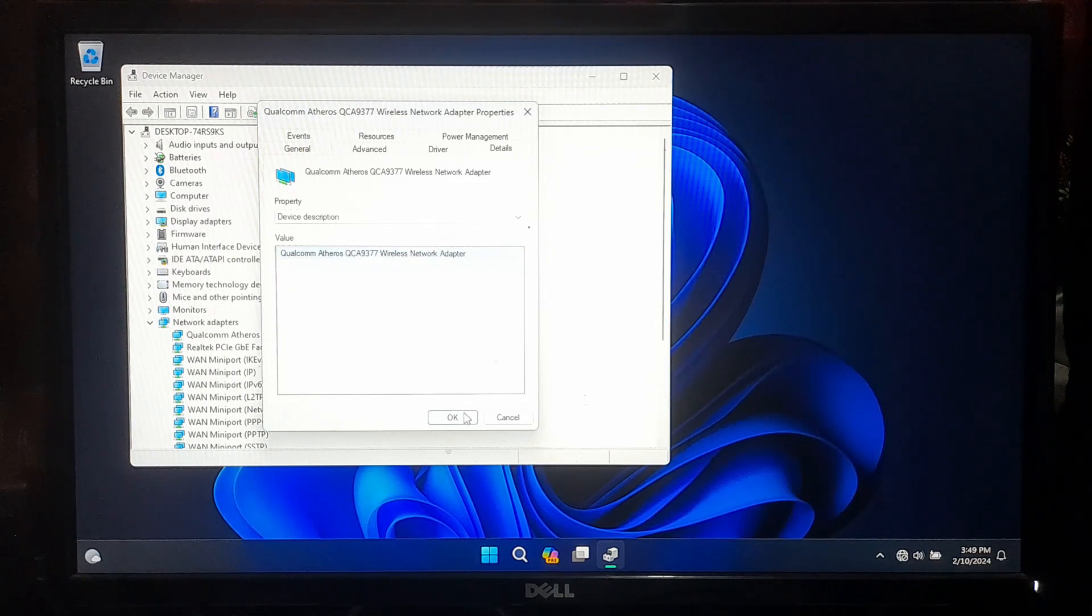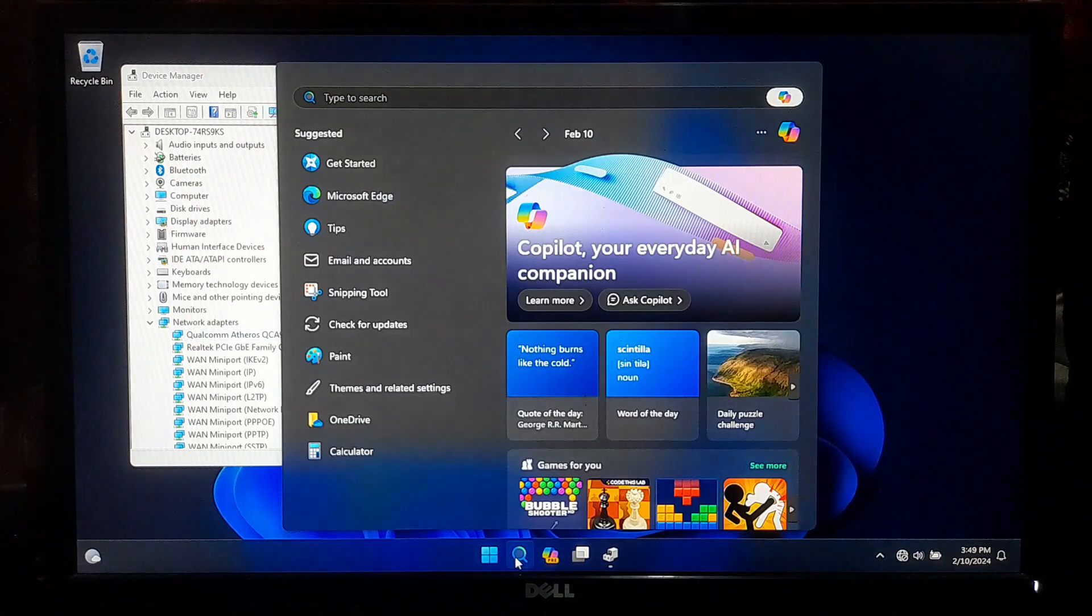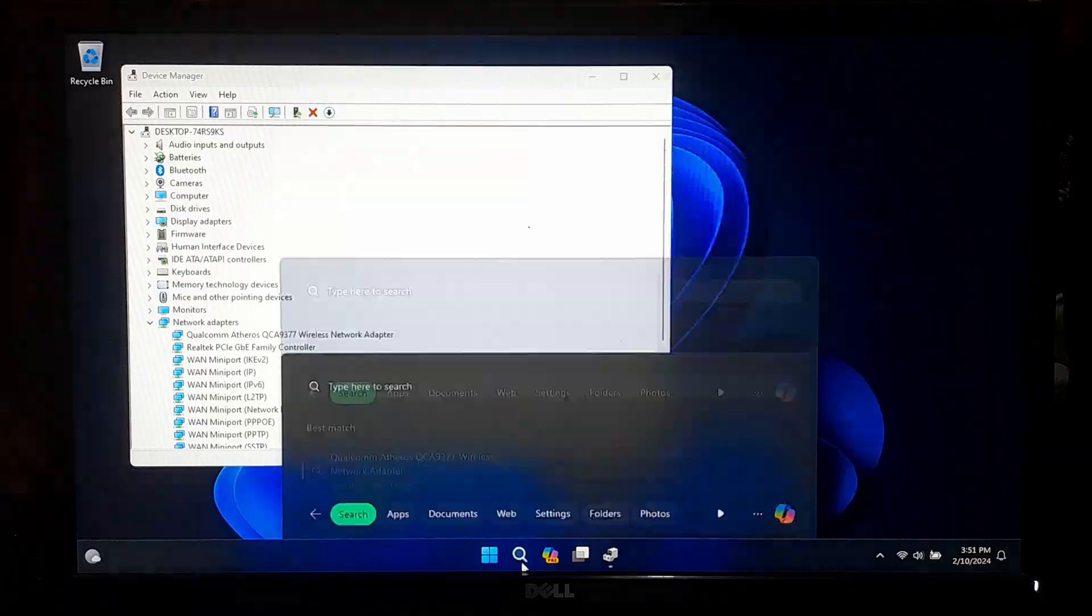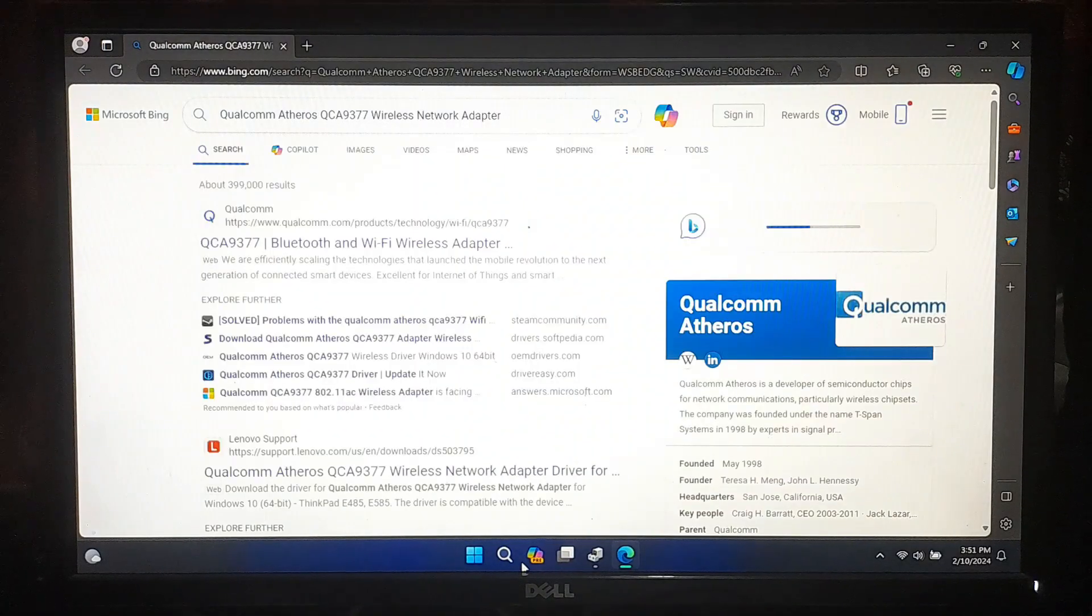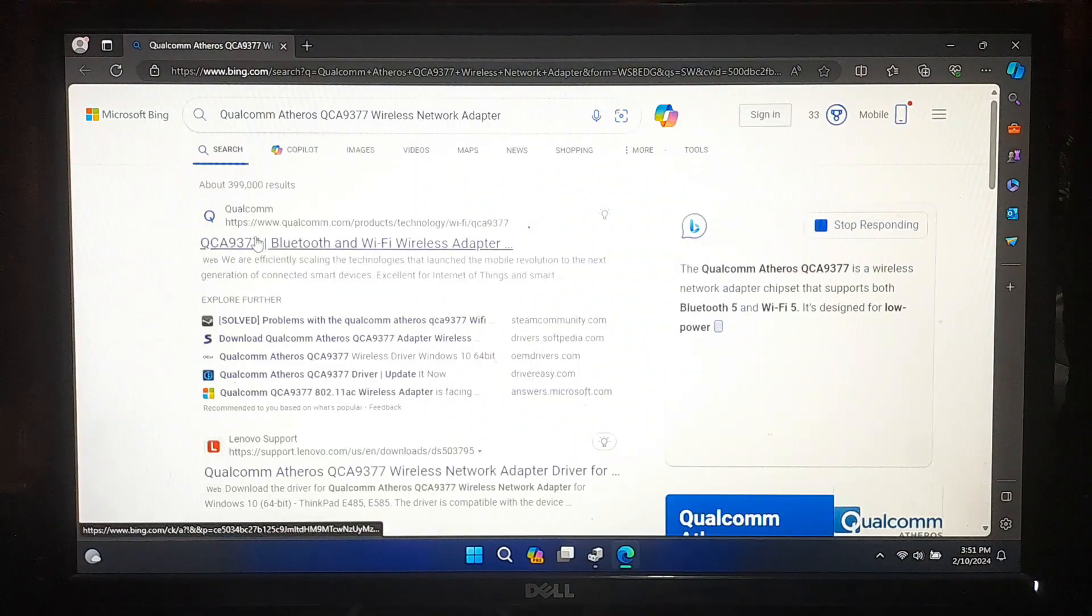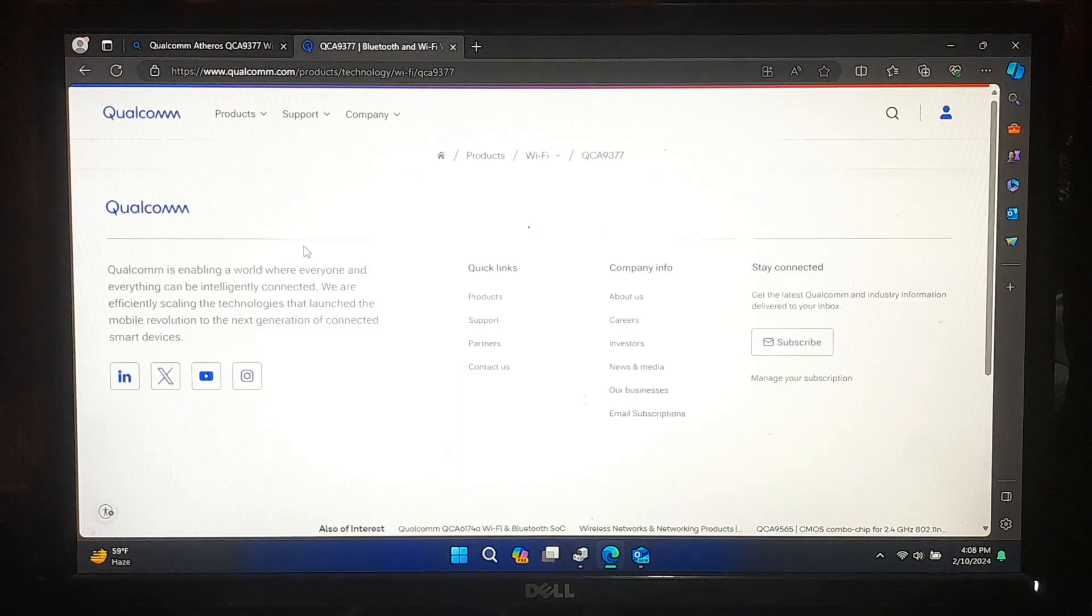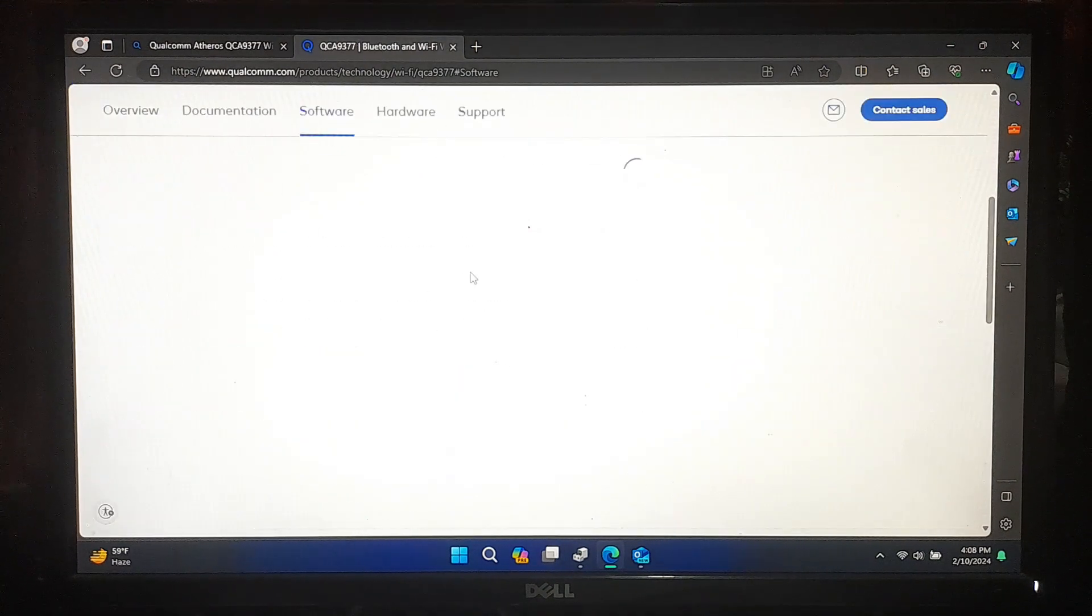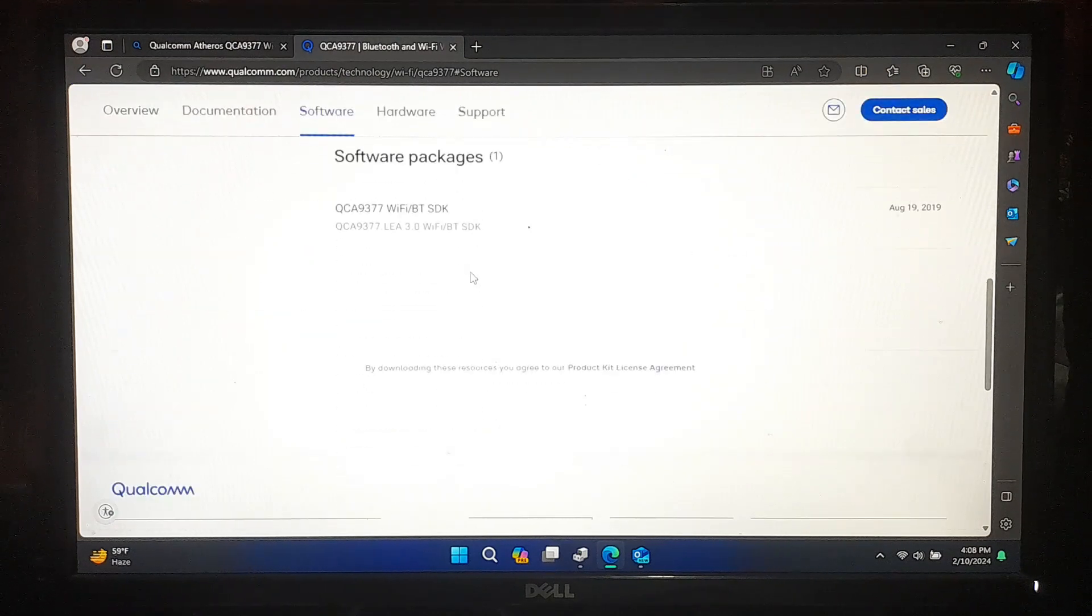Now open your web browser and go to the official website of the manufacturer of your computer or WiFi adapter. Now navigate to the Support or Download section on the manufacturer website. This section is where you typically find driver and software updates.